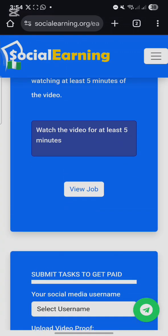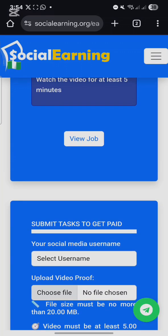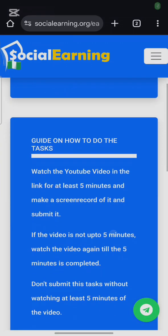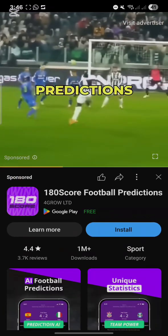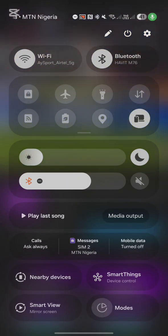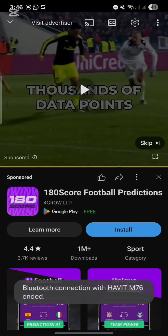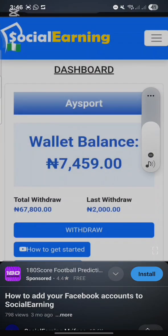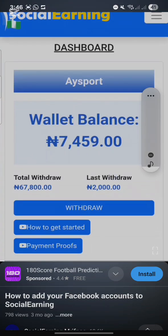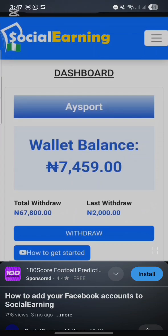They said we should watch the video for at least five minutes, so just click on 'View Job.' The video will load — just click on view. Now the video is playing: 'Ever wondered how to make better football predictions without spending hours on research? 180 Scores AI analyzes thousands of data points in seconds.' This is the video that is playing, so you leave it — don't fast-forward, don't do anything, because they are going to check the video.